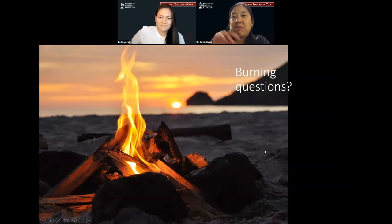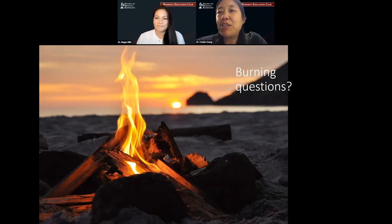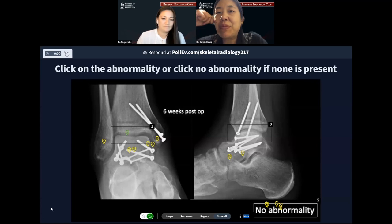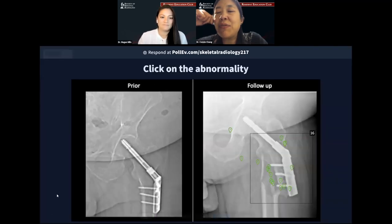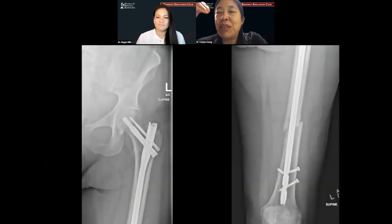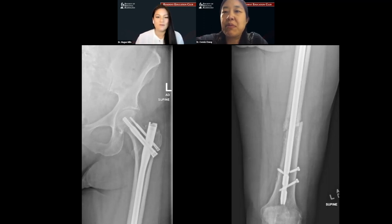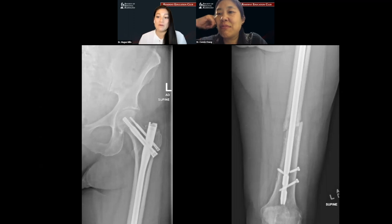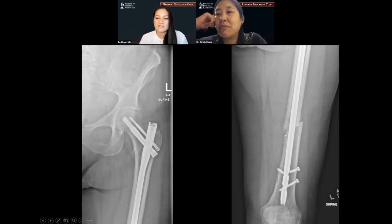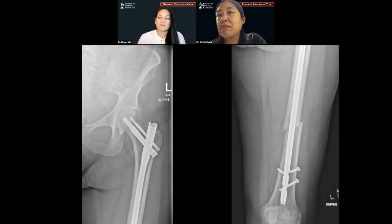Going back to the femoral shaft case — somebody brings up a great question about only one view being shown. Is it okay to say alignment is fine with only a single view? I like to say one view is no view. Even though there are two images on that case, it's not an orthogonal view. There was a lateral radiograph in this case — I just didn't have space to cram it in — but you're absolutely right, you should be evaluating alignment on all your views. This degree of displacement — about a cortex width — is probably okay, but you definitely want to evaluate it on multiple views.